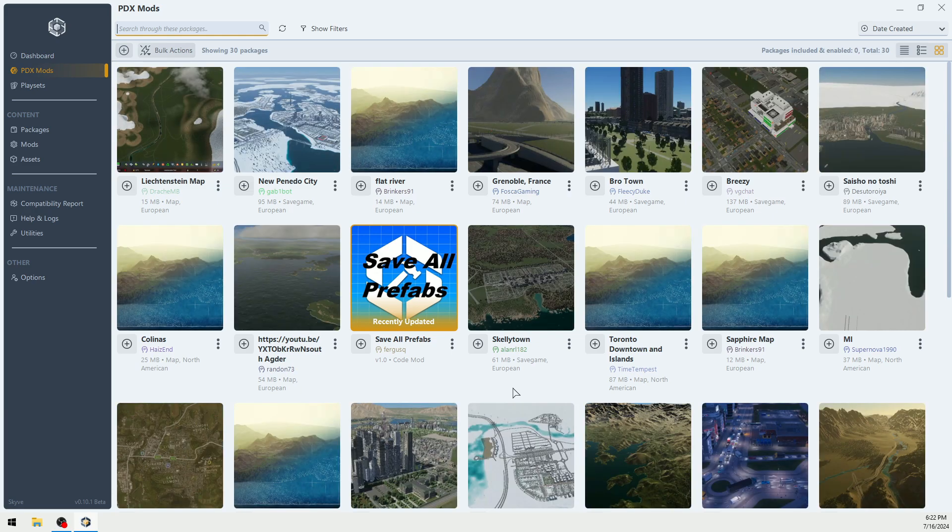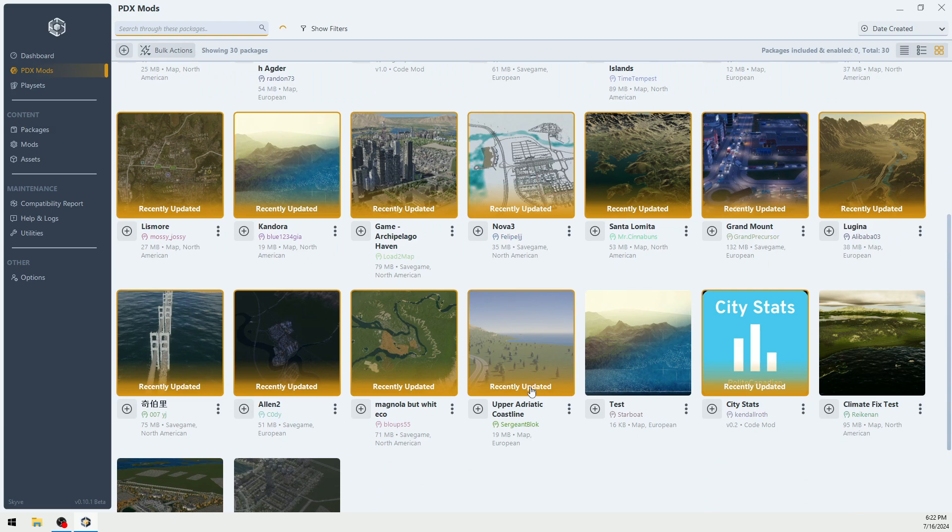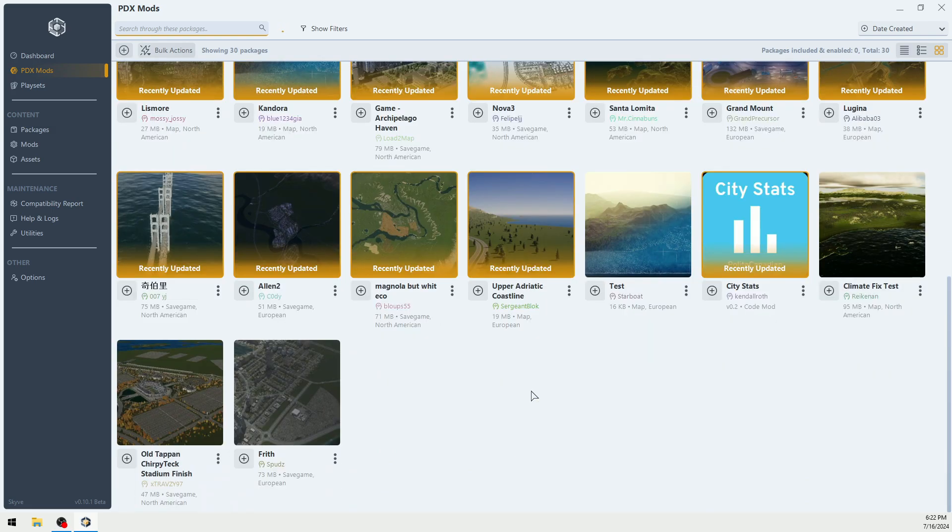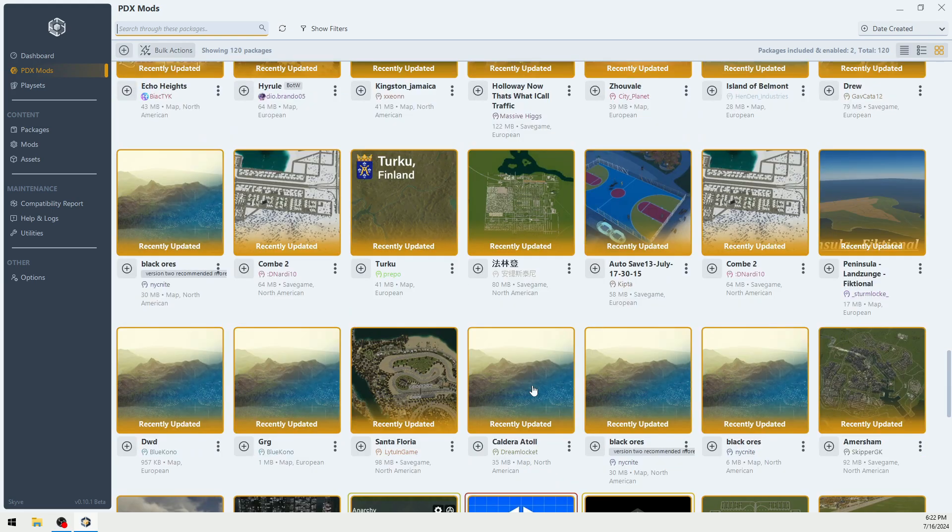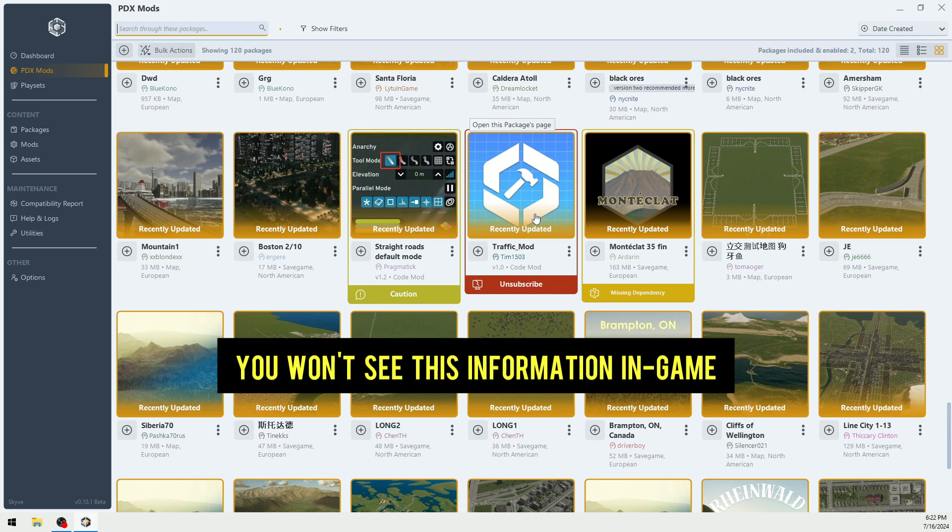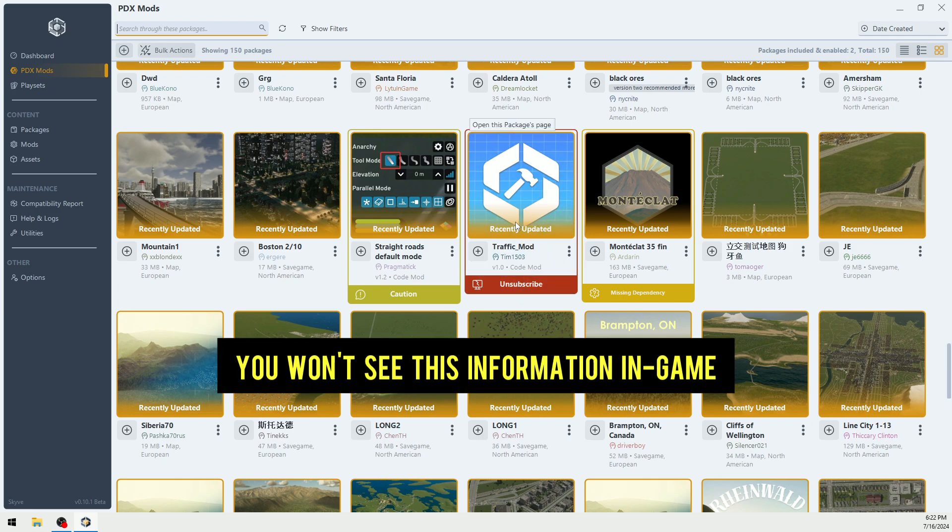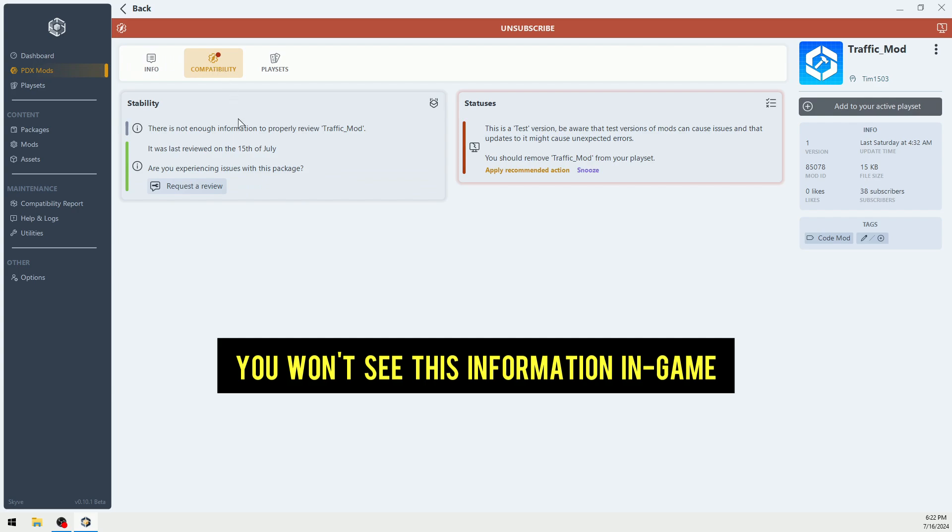You're going to have to wait for a second for these to load. Now, if you scroll down, we're going to look for one that has a problem. This is something that you can't see in-game. For example, Traffic Mod. We can click on this, and then we can look into compatibility.